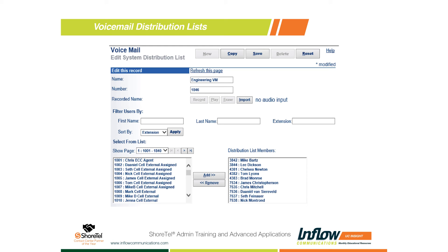Next we need to add users to the system. On the left-hand side you have your whole user list. You can sort by extension, first name, or last name using the drop-down. Then you start adding users — you could put in 100 users or 10. I picked about 10 from the engineering team for this example. Once you've got everybody added, you simply hit the Save button at the top, and the distribution list takes mere seconds to build.